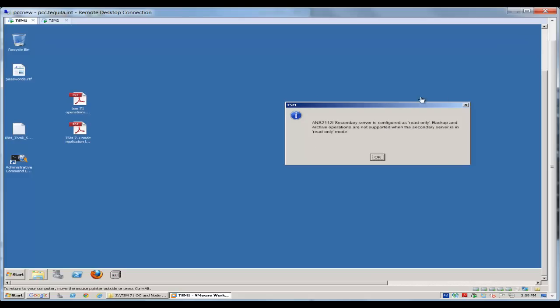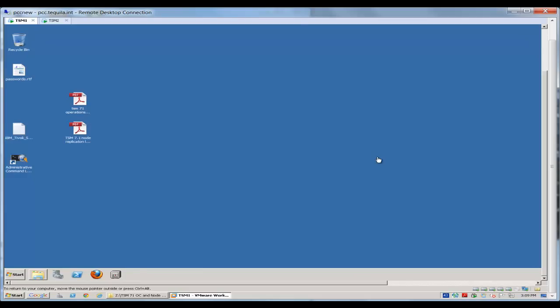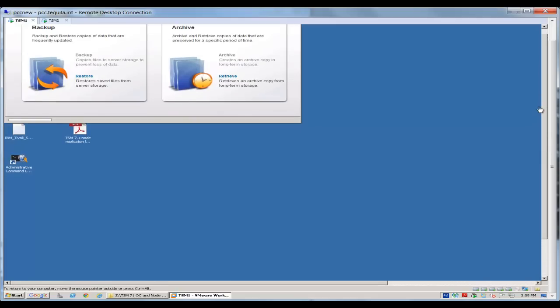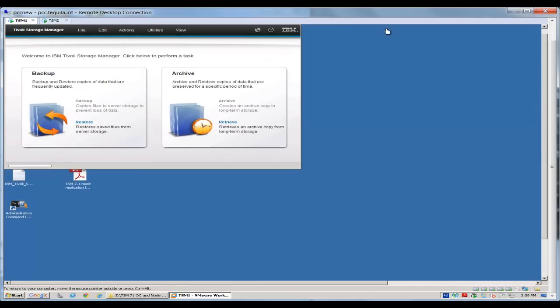Okay, since the primary server was down, we do get this message saying that it is going to connect to the secondary server, but the secondary server is read-only. We do not do any backups to that secondary server, just restores. And to reiterate that, you'll see that the backups in the archives are grayed out. However, I can click and do a restore.